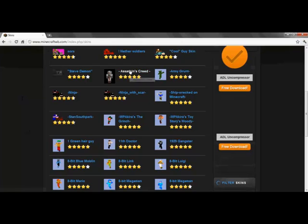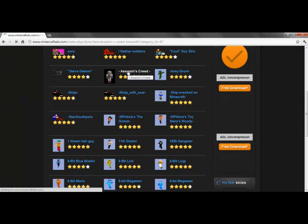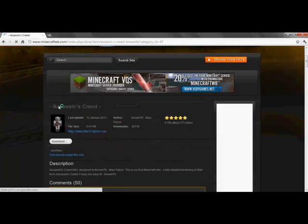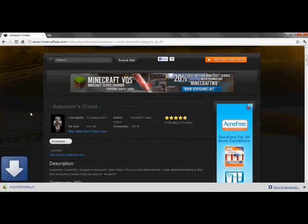I'm going to go ahead and hit, I guess, the Assassin's Creed one, go ahead and download.